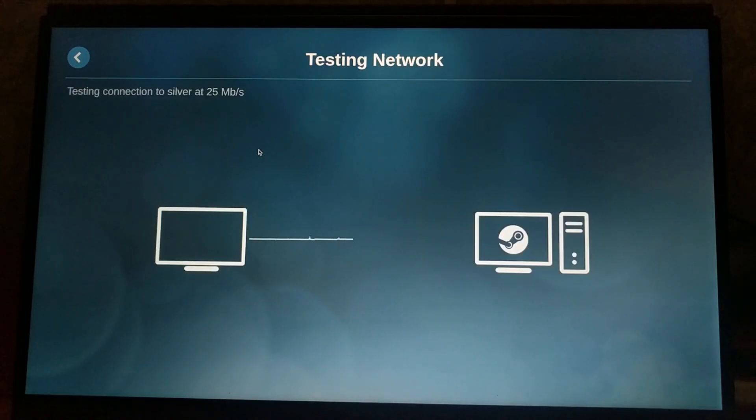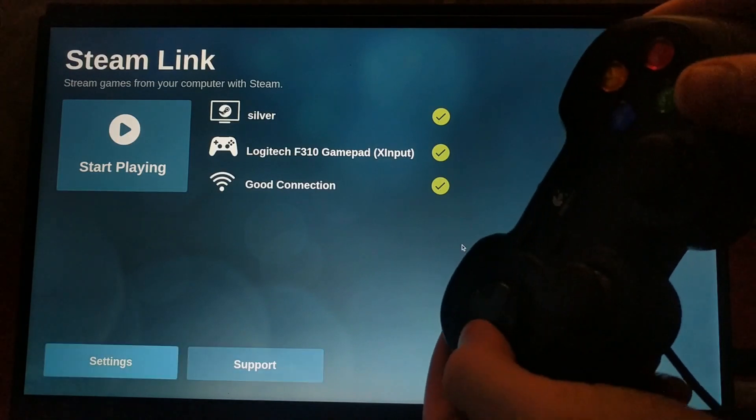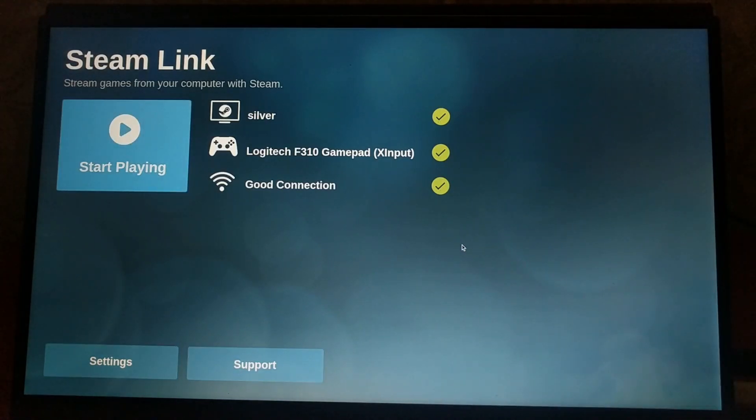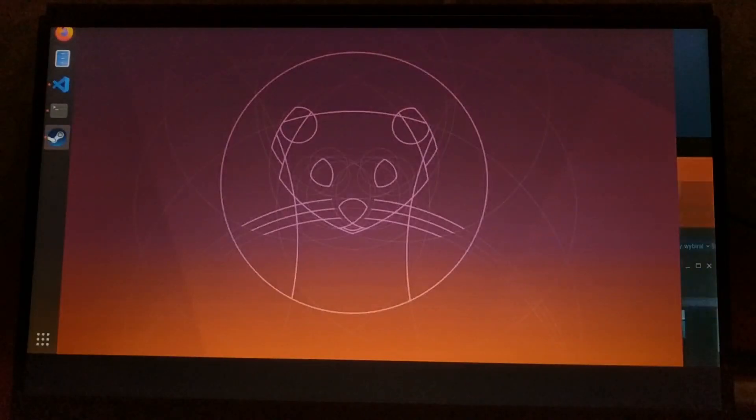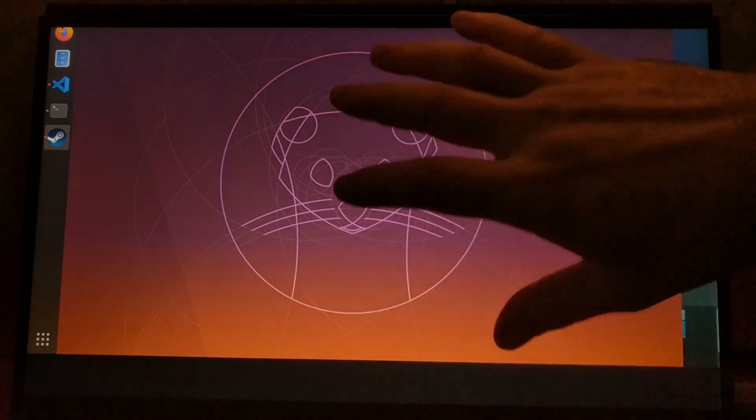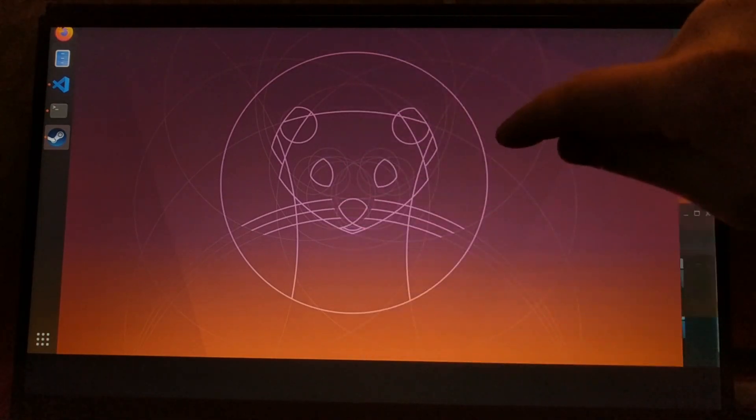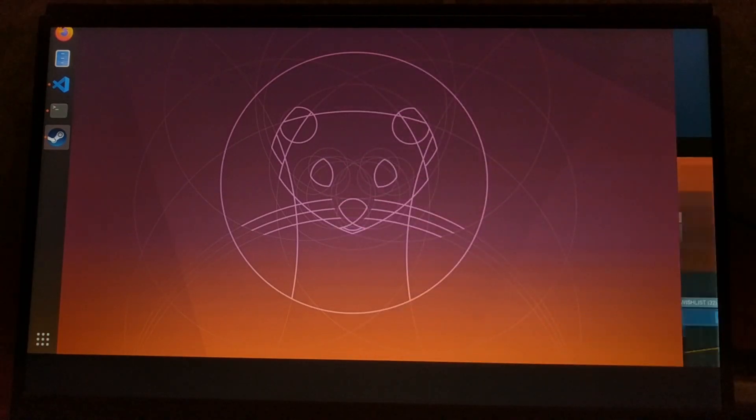After you do that, it tests the connection and everything is good to go. The controller seems to work right away, so that's good, but it looks like steam link is confused by my dual monitor setup on Ubuntu.